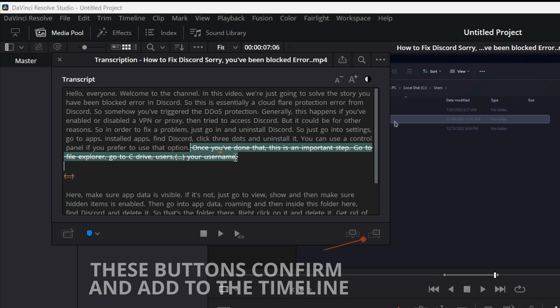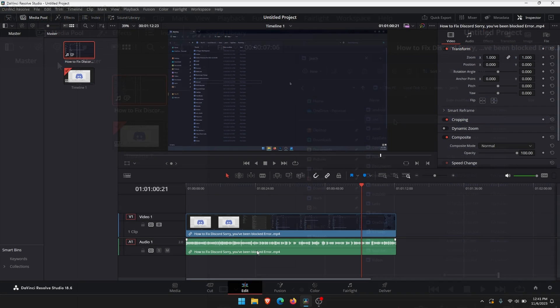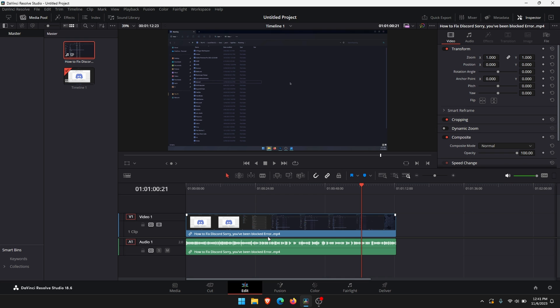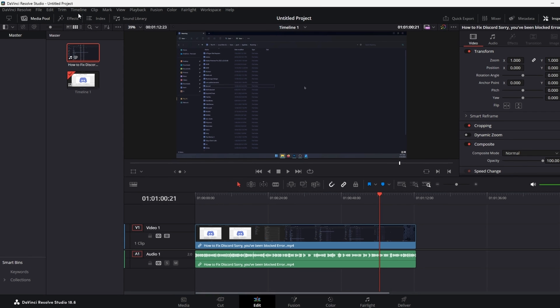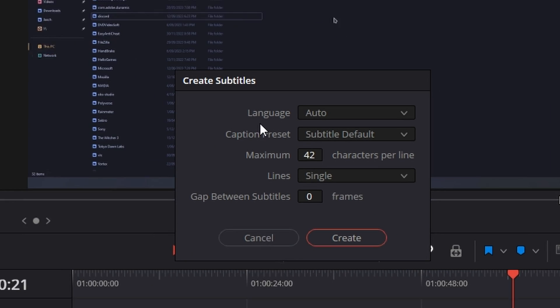For this video we're just going to leave everything as it is so we can just close the transcript. Now that we have an audio track and text file generated we can add the subtitle track to the DaVinci Resolve project. Go to timeline, scroll down and go to create subtitle from audio.